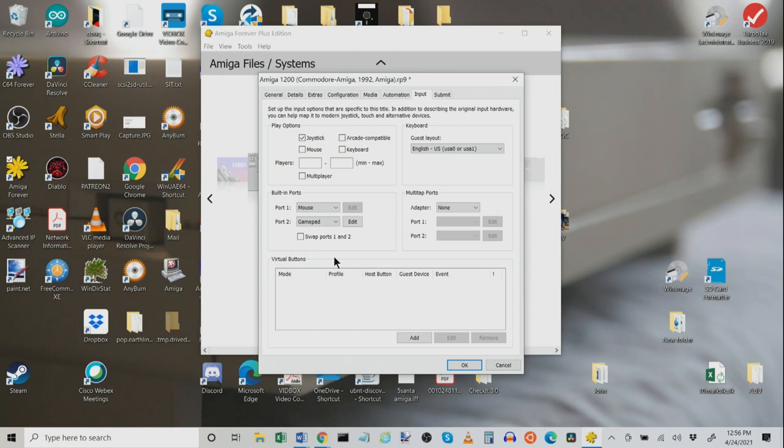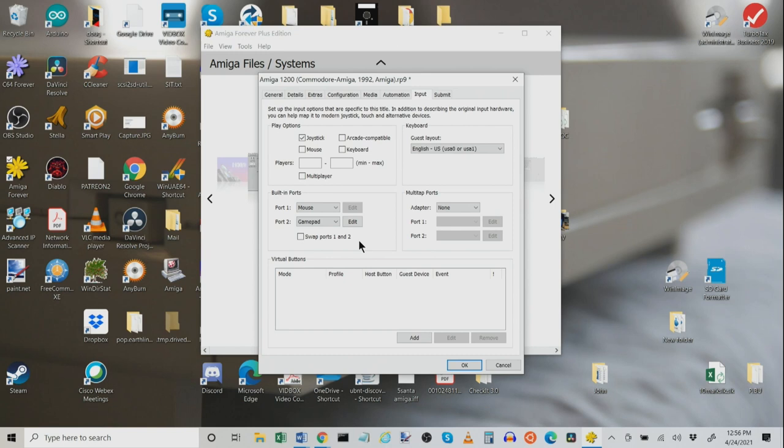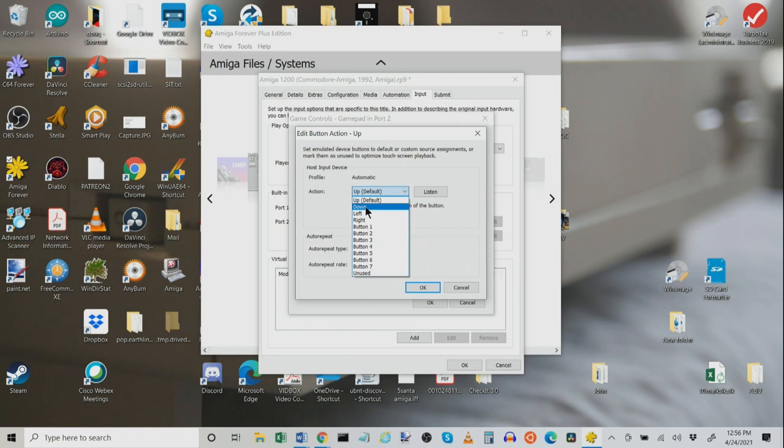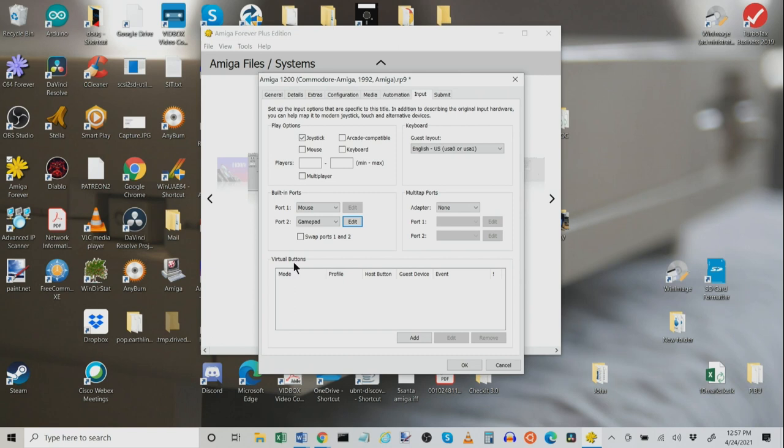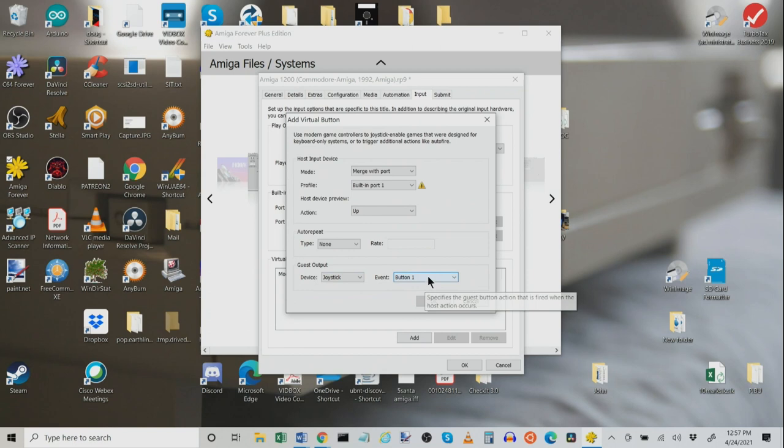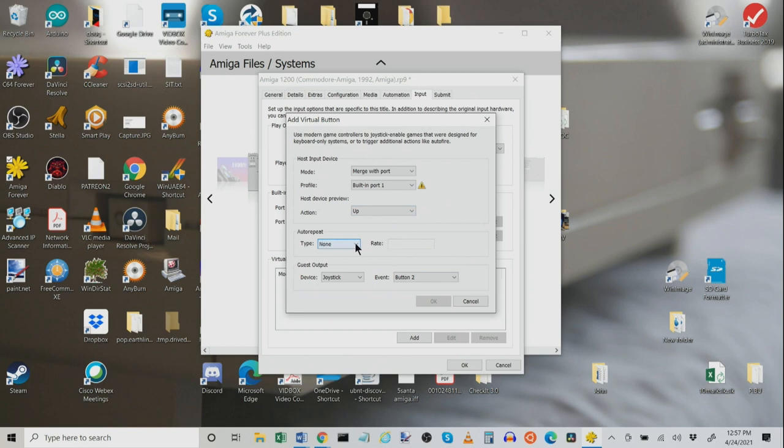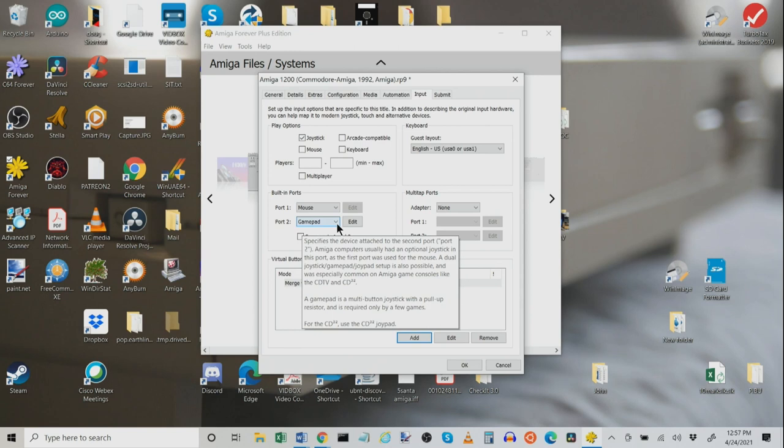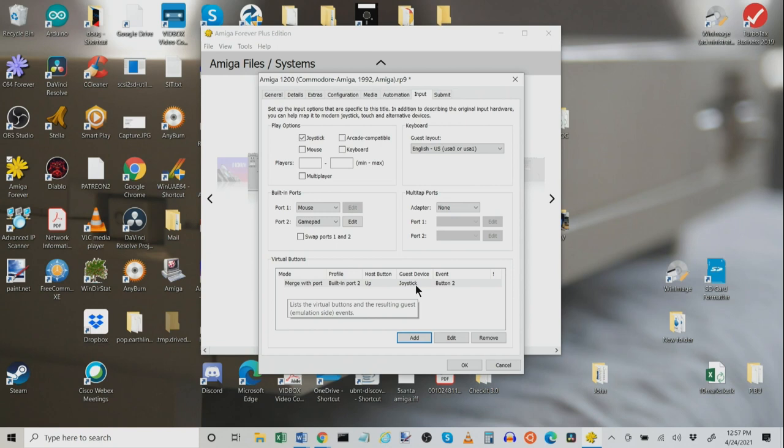Now, look what else we can do. We'll edit this and we'll tell the up button now does nothing, unused. And down here, we'll create a virtual button and we'll tell it. We're going to merge with port. Action is up. Device is joystick. Event is button two. Now, look what's going to happen here. Built-in port two, sorry. What this tells it to do, I've told it here to no longer use the up motion for going up or jumping. I've instead told it to use built-in joystick button two to be up. Now, whenever I play a game where you normally hit the joystick up to jump, now button two in the joystick is going to work as the up button. Really, really, really quite useful.